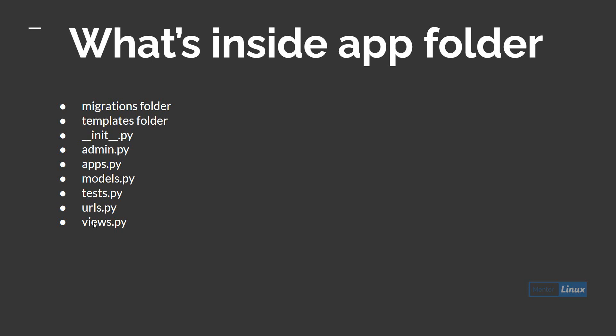This is in short the complete view or the theory part of how a simple Django project will look like. This should be good enough for us to get going and start building our app. Thank you, if you like the content subscribe and hit the bell icon.